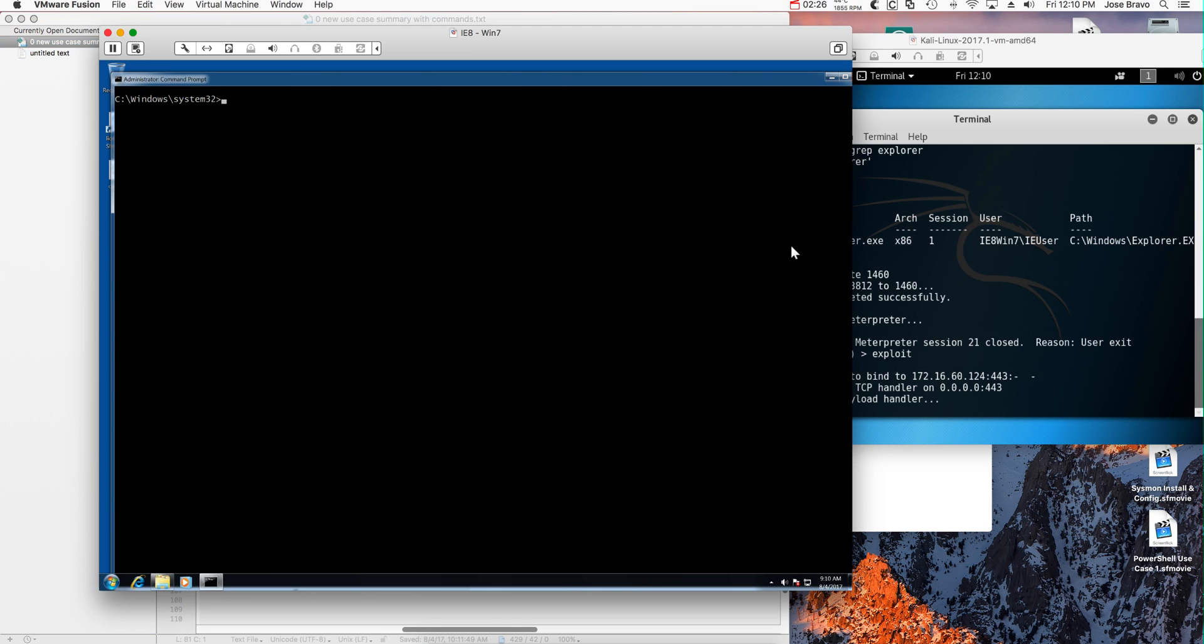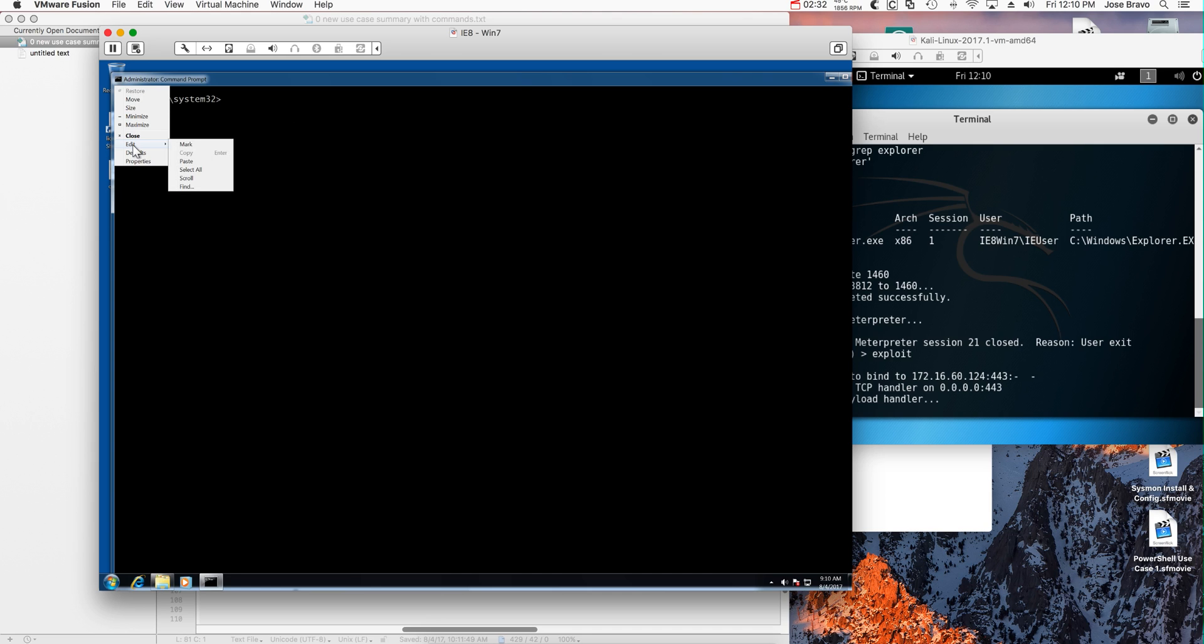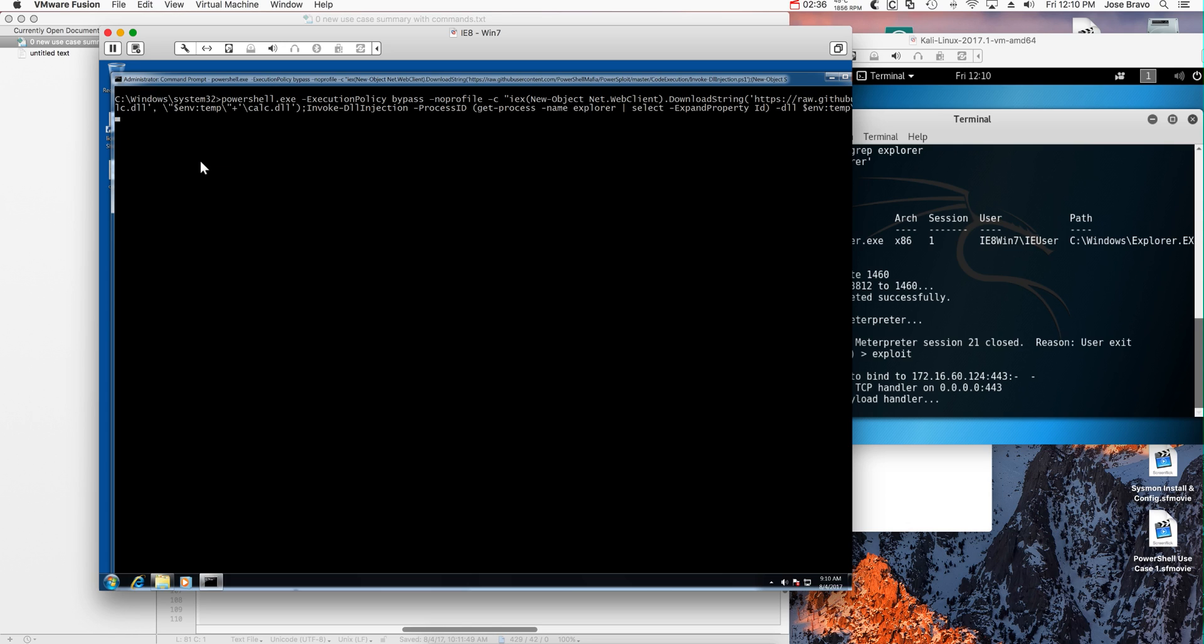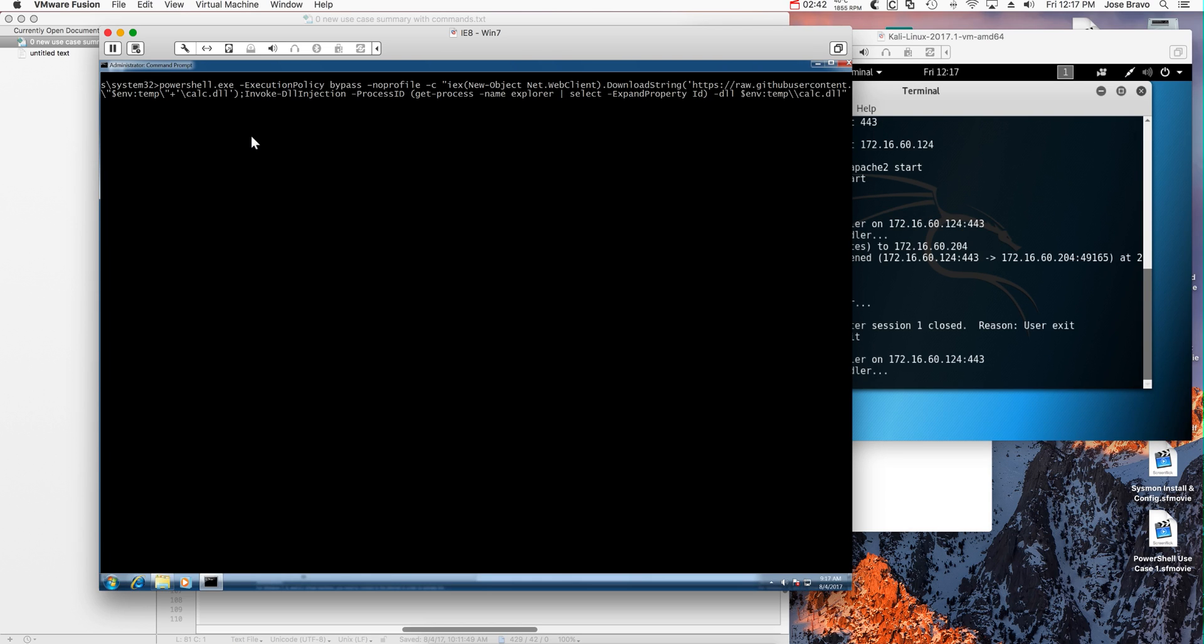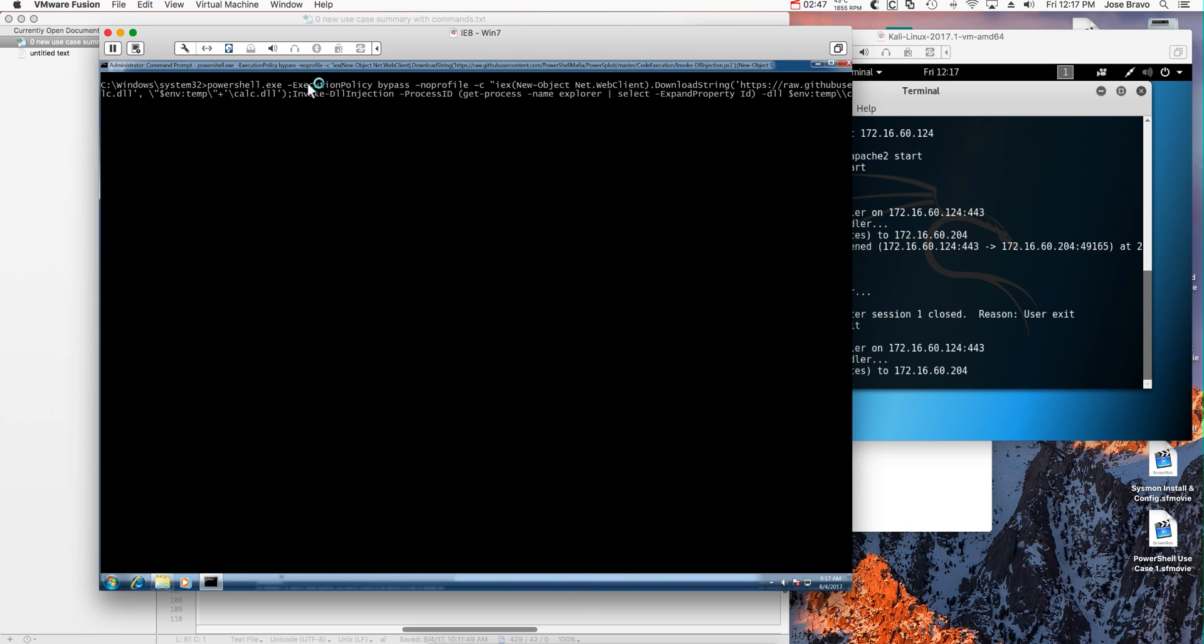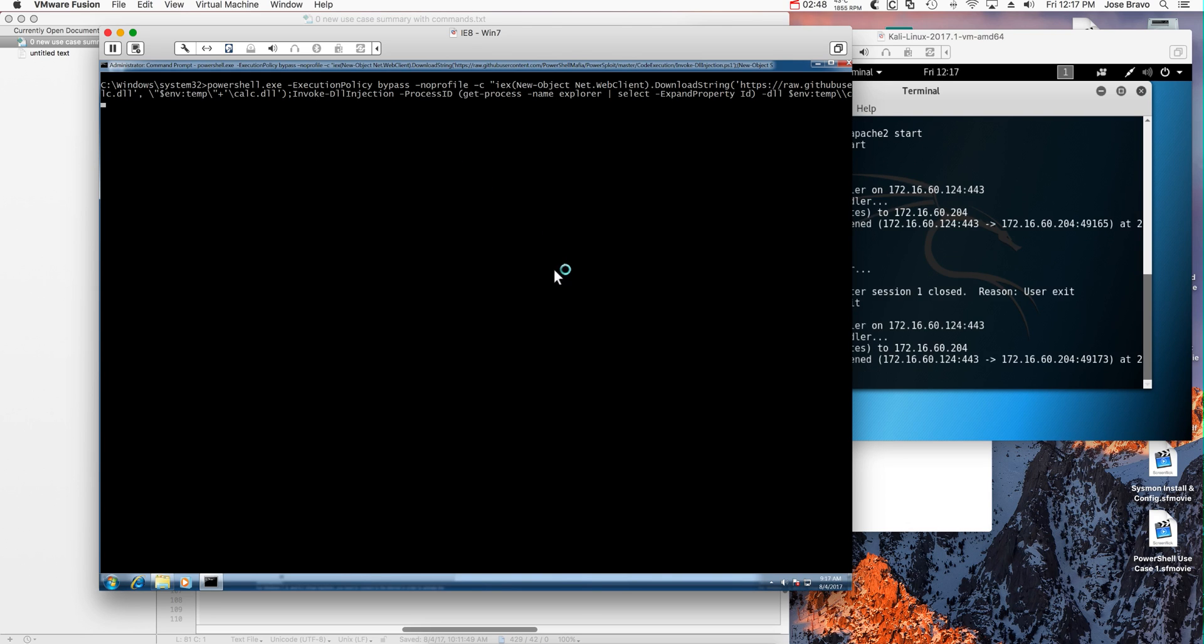So let's go here into the victim machine and execute that PowerShell. And hit enter. So I pasted the command in here. And when I hit enter, bang!